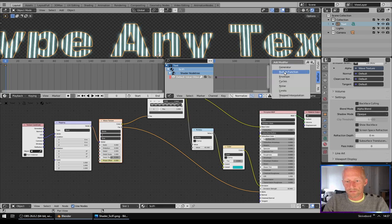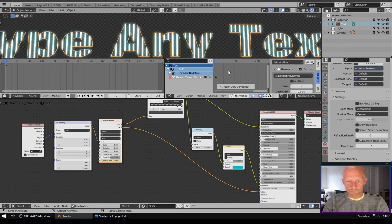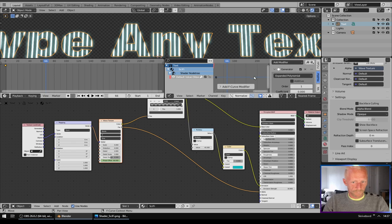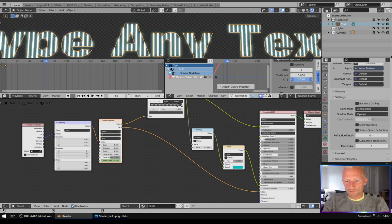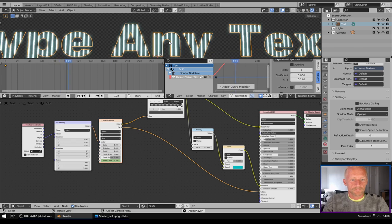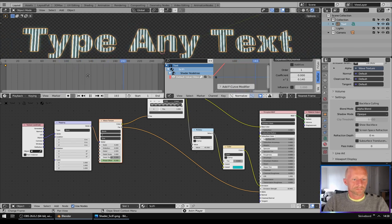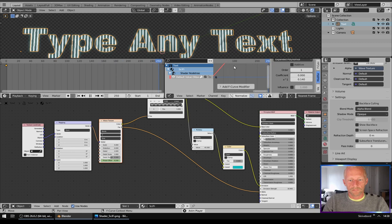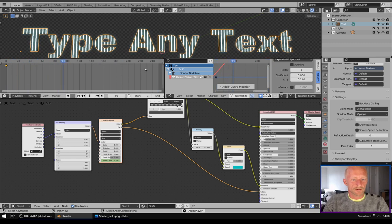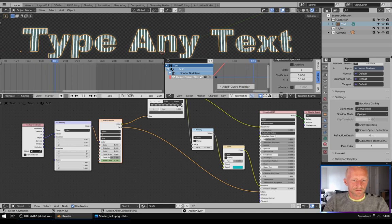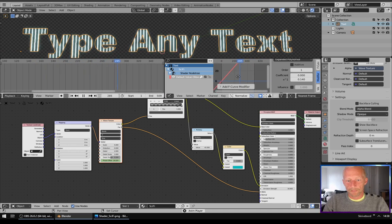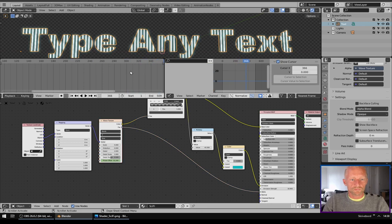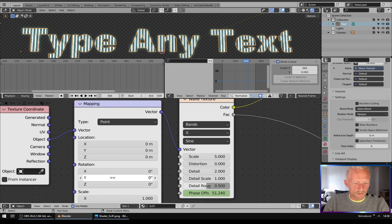Then I will go down here to factor and turn it down to maybe 1.4. Now it's moving like this. When you do it like this you only need one keyframe and it will continue forever. Now I will go to Mapping and change the rotation Z to 90 degrees.